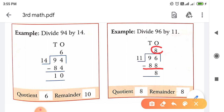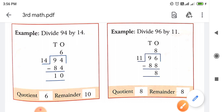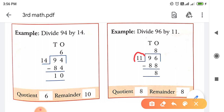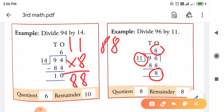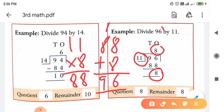अब 96 में से 88 minus करनी है - 16 में से 8 minus किया 8। तो यहाँ पे Remainder क्या रह गया - 8 रह गया। And Quotient कितना है - 8 ही Quotient है हमारा। तो अब check करेंगे। जो Divisor है उसको Quotient के साथ Multiply कर देंगे और उसमें Remainder plus कर देंगे। 11 को 8 के साथ Multiply किया - 11 eights are 88। 88 में Remainder 8 plus किया - 8 plus 8 is 16, carry 1, 8 plus 1 is 9 - तो हमारा answer 96। 96 ही हमारा Dividend था। तो हमारा answer सही हुआ।